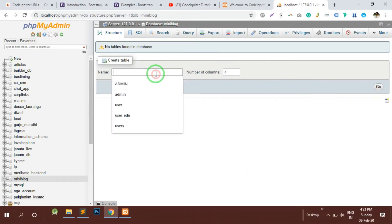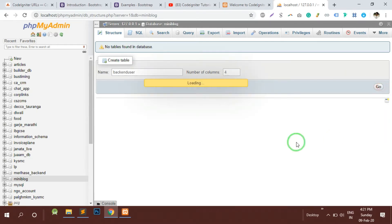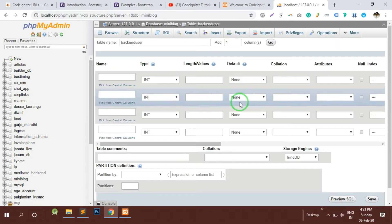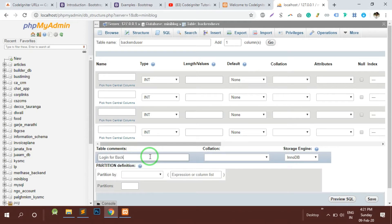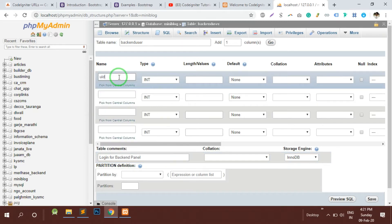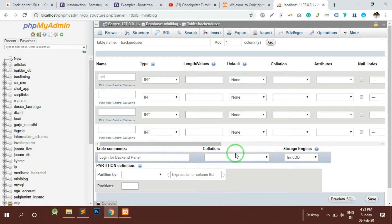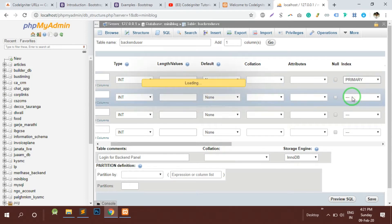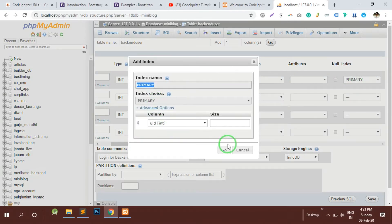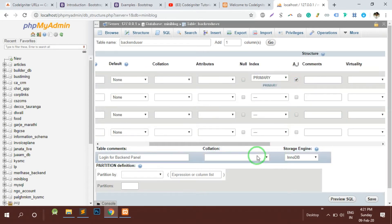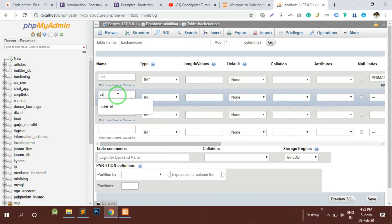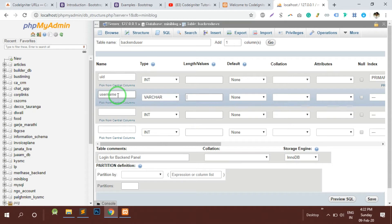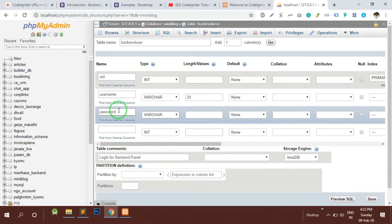In this database there are no tables, so first of all I would make the backend_users table. This table will store login for backend panel. Here would be user_id which would be an integer and it would be a primary key, obviously going to be auto-incremented by default. Second thing is the username, let's take it like 20, and the password which would be varchar of 20 characters or more than that.